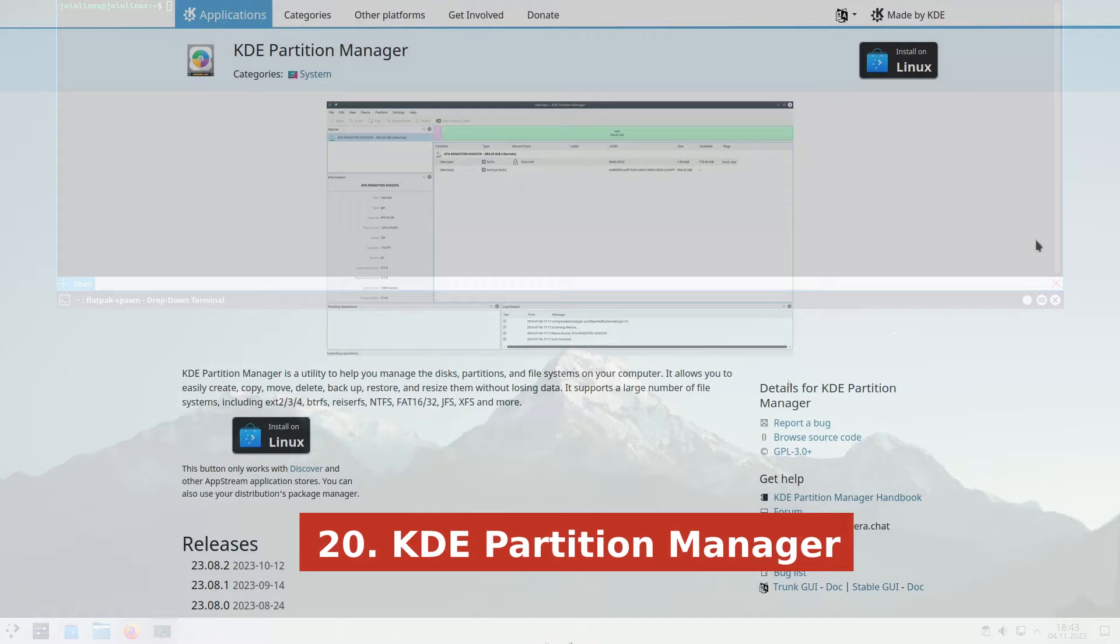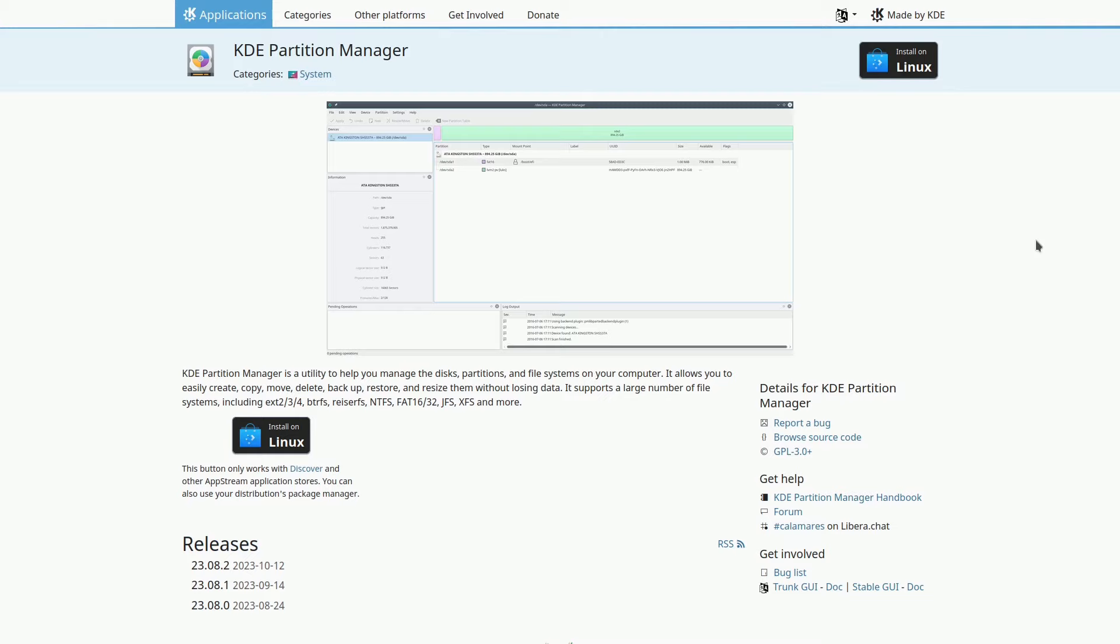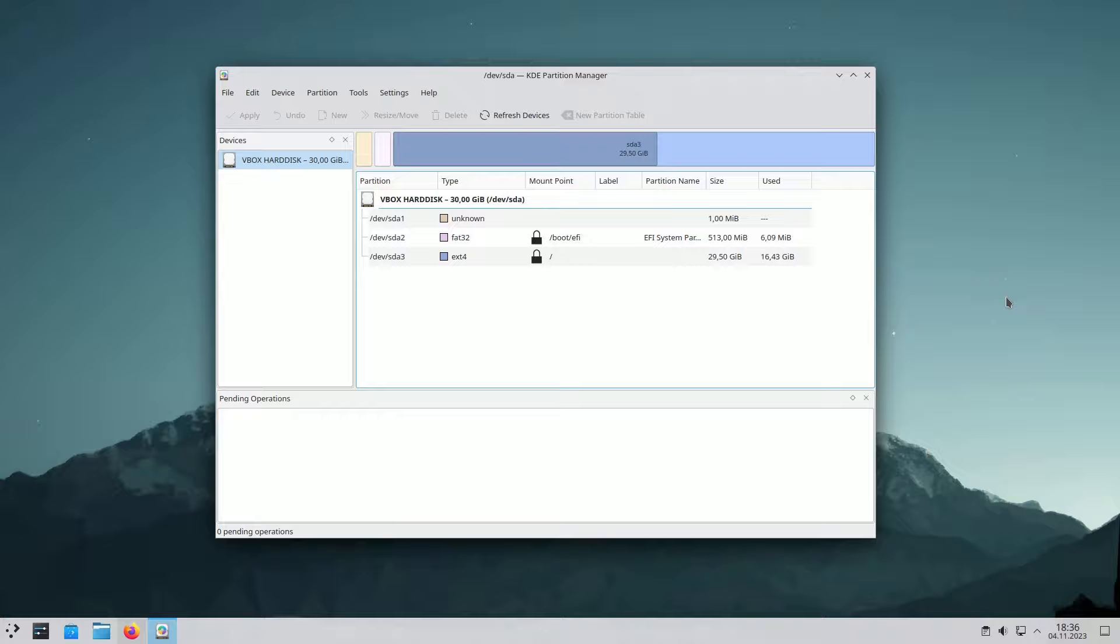KDE Partition Manager allows you to manage drives, partitions, and file systems on your computer easily and without data loss. It supports numerous file systems, including XFS, extension 2, 3, and 4, BTRFS, RISERFS, NTFS, FAT16 and 32, and JFS.